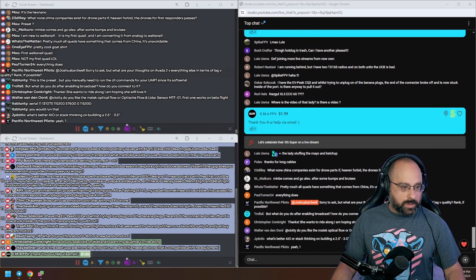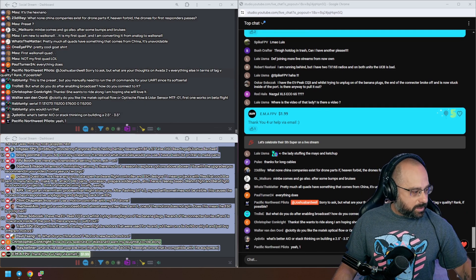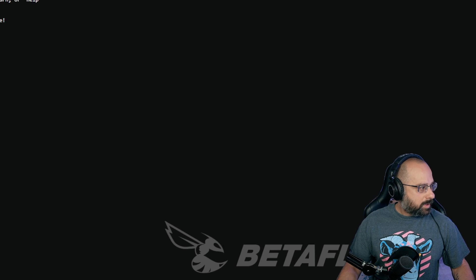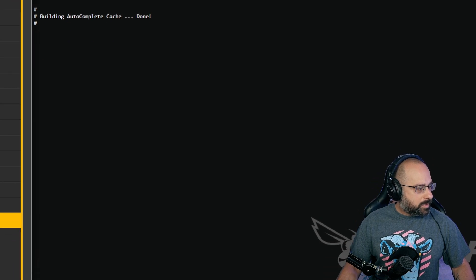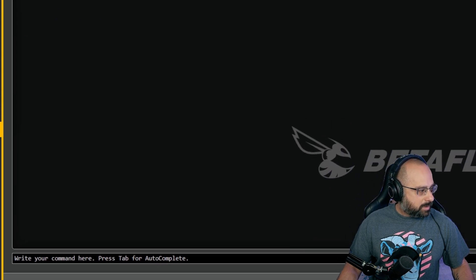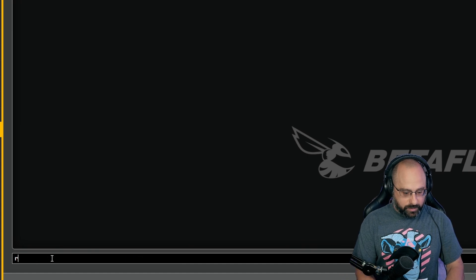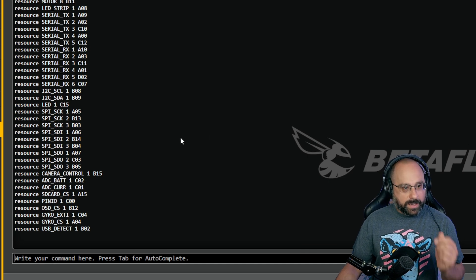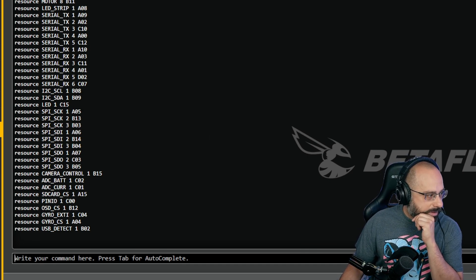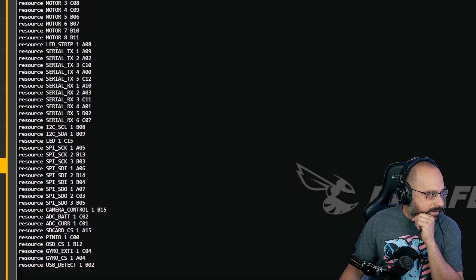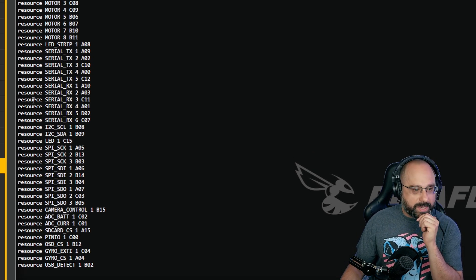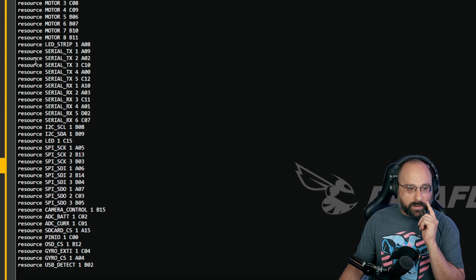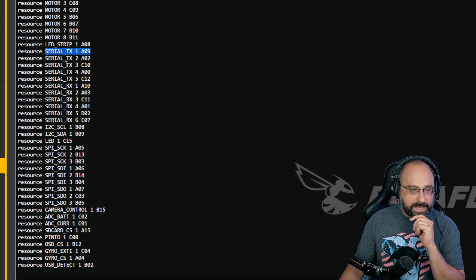The first thing you're going to do is type 'resource' and you're going to look here. If you don't see soft serial here, which is going to be serial TX 11 and serial RX 11, if you don't see that, then soft serial is not configured.